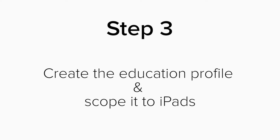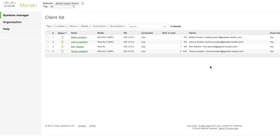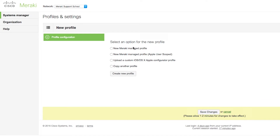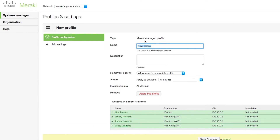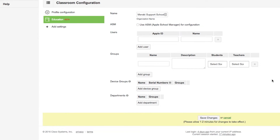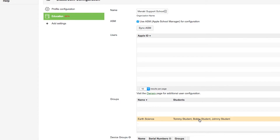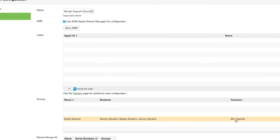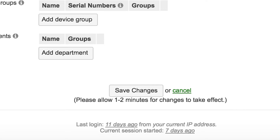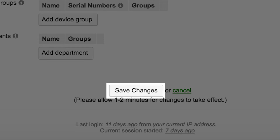Step 3: Create the education profile and scope it to your iPads. Head to Systems Manager, MDM, Settings. Here we're going to create a new Meraki-managed profile. You can give it a name, like Classroom Configuration. Scope it for all devices, or tags if you choose. Click on Add Settings, More iOS, and then Education. To make things easy, you can just click the checkbox Use ASM. It will automatically put those individuals in their class. Here you see Earth Science sets those three students as the students and the teacher as the teacher. Once you confirm everything looks good, save the profile.